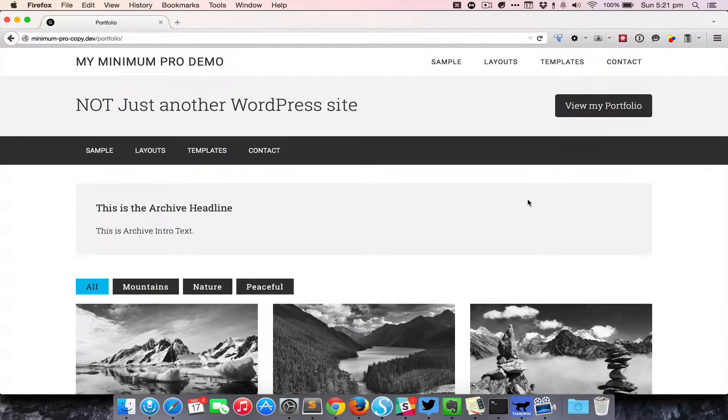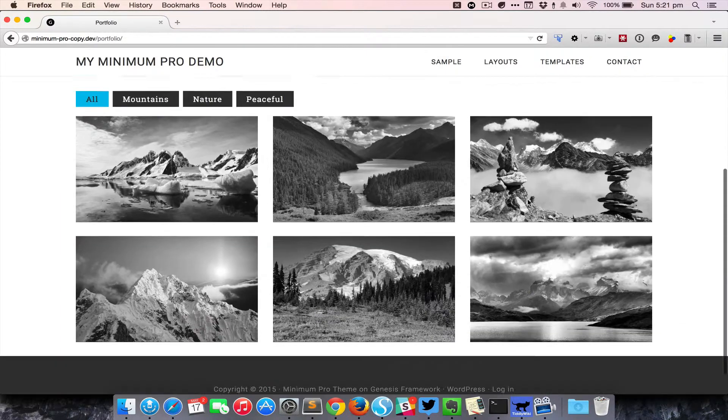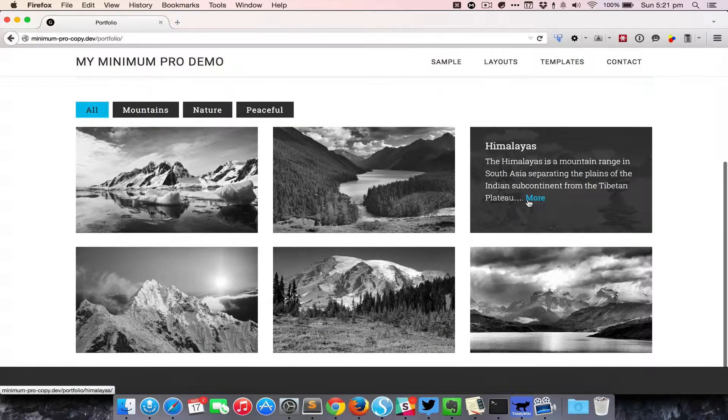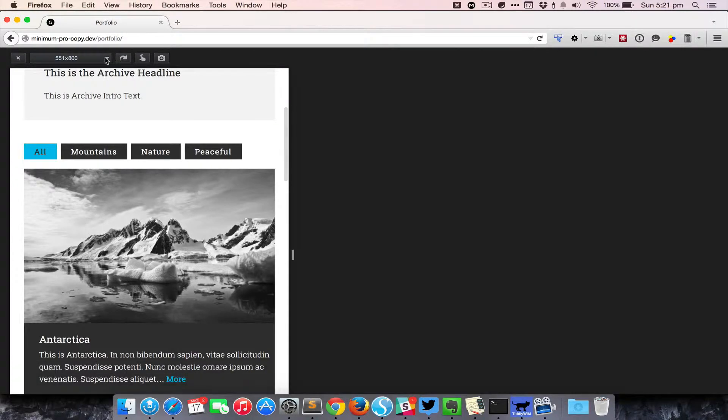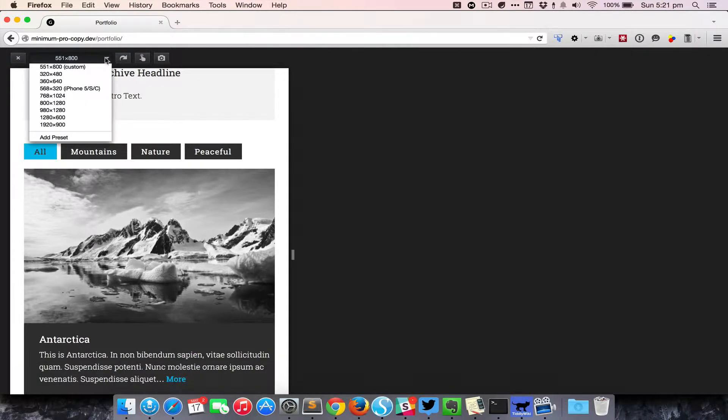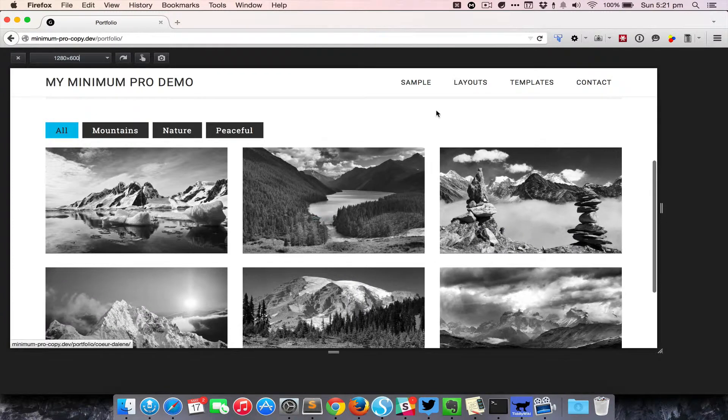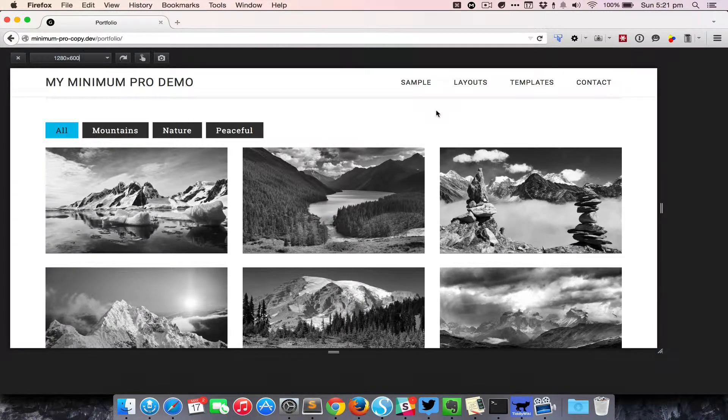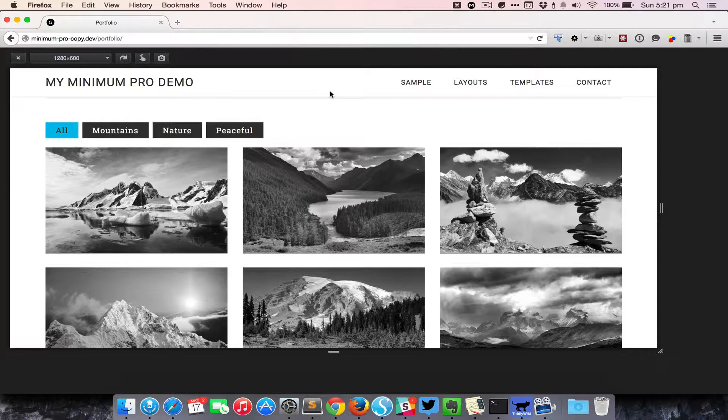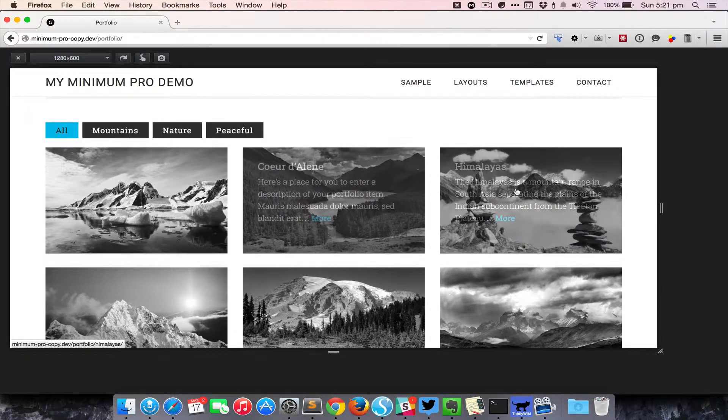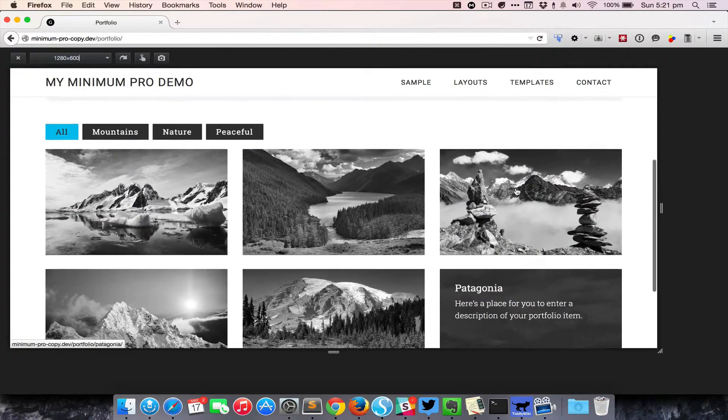Let us take a look at how the portfolio archive page behaves responsively. I've just pressed Command Option M in Firebug, which brings up the responsive design view. As you can see, I'm looking at 1280 pixels. This would be the 13-inch Mac screen size, and here we can see that the entries are appearing in a three-column grid.